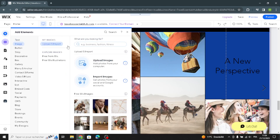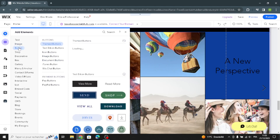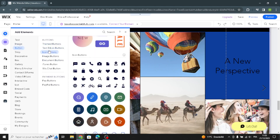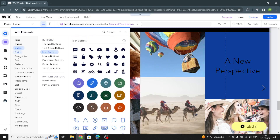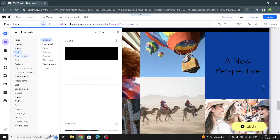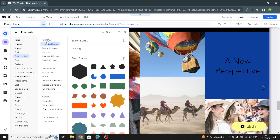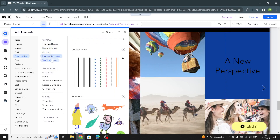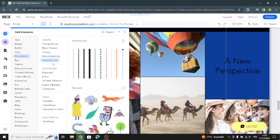You can also import or upload images, and customize buttons — text and icon buttons. There's also a decoration section where you can customize lines and basic shapes, including horizontal and vertical lines.